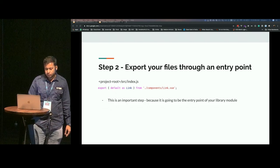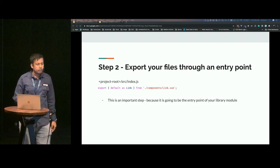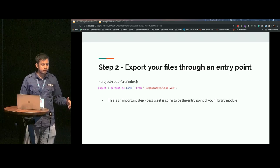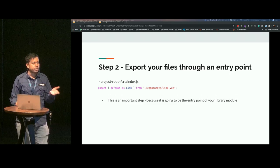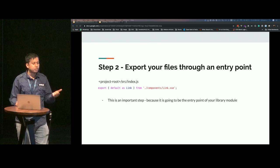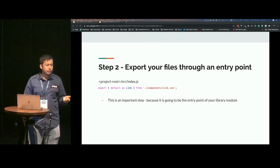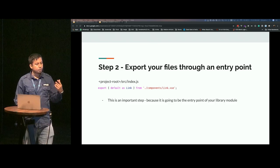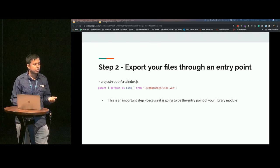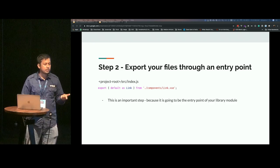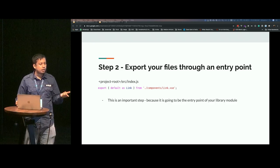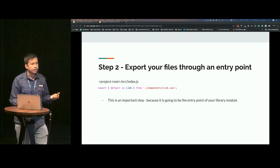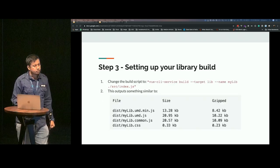Step two is to export your files through an entry point. This is a very important step because this is where the Vue CLI will know these are the components you're going to be exporting. What you could do is have an index.js in your source and export all components using the snippet that is visible here.